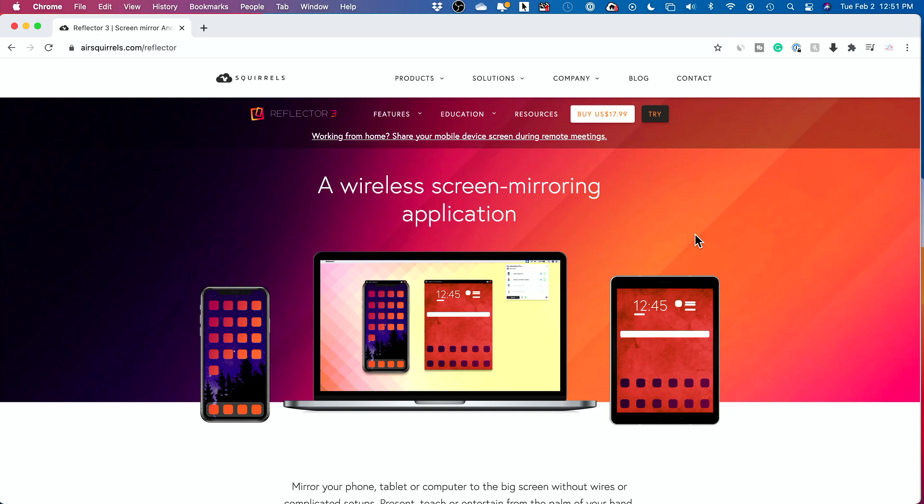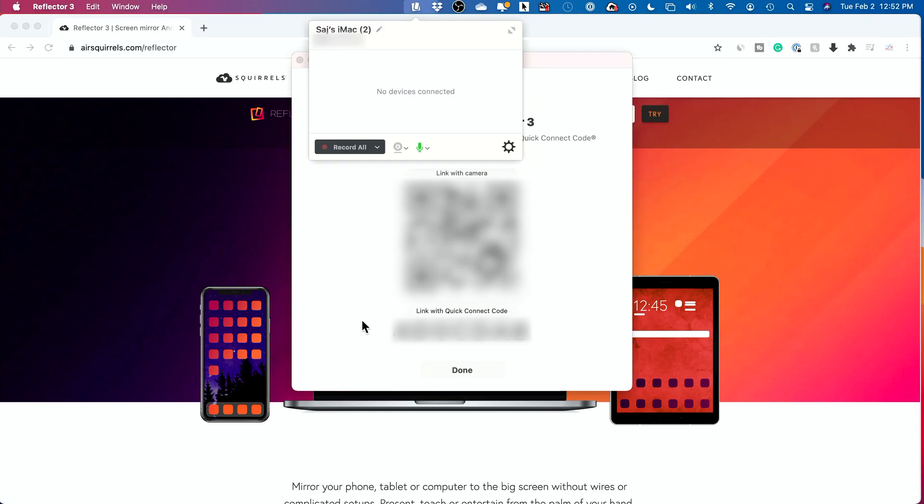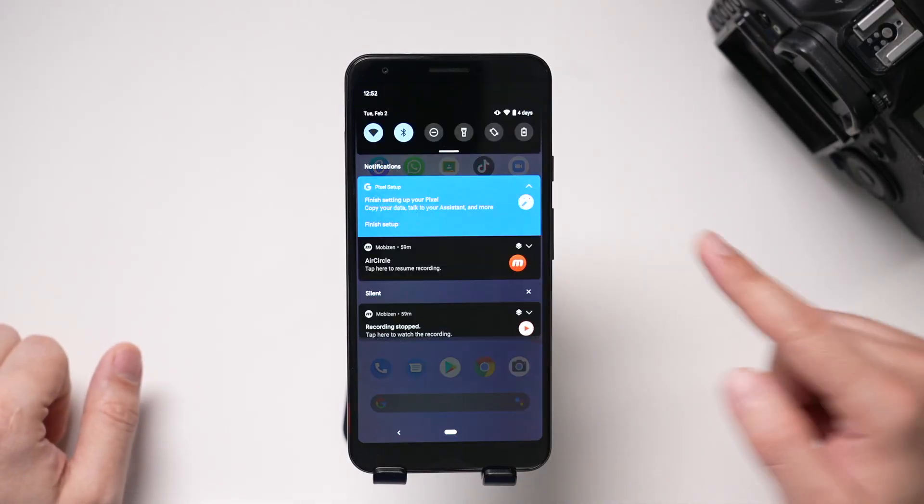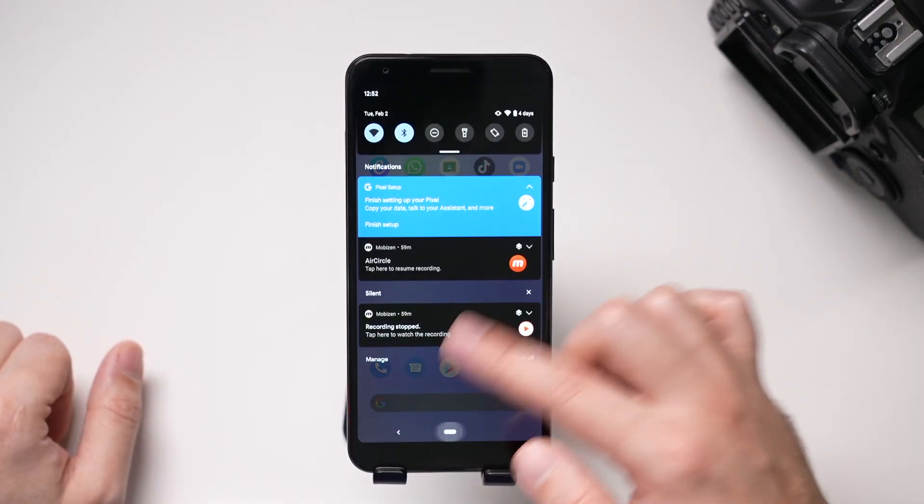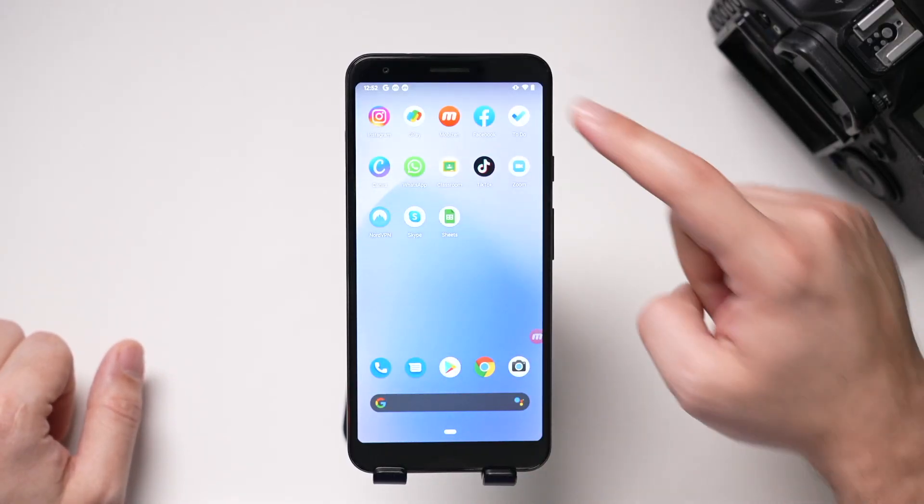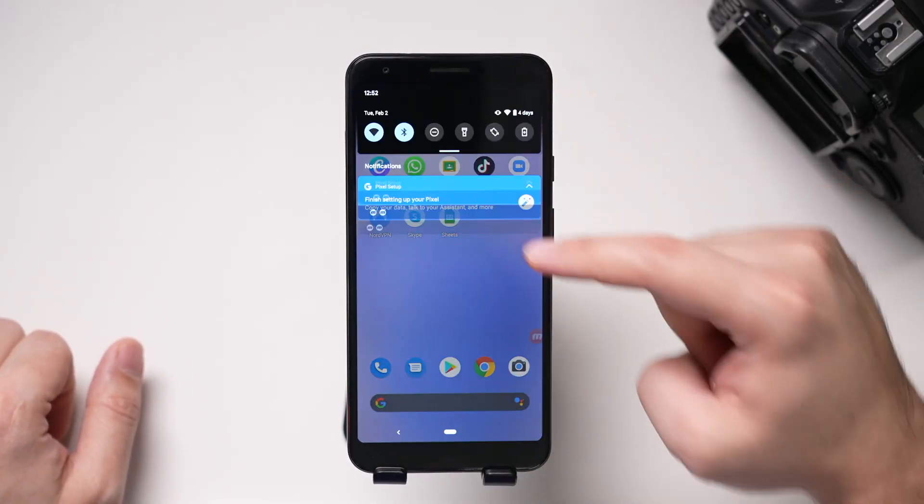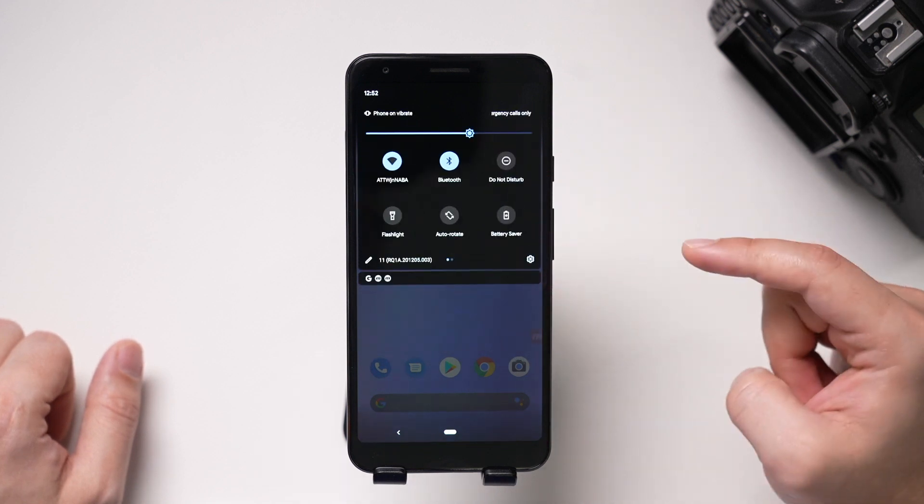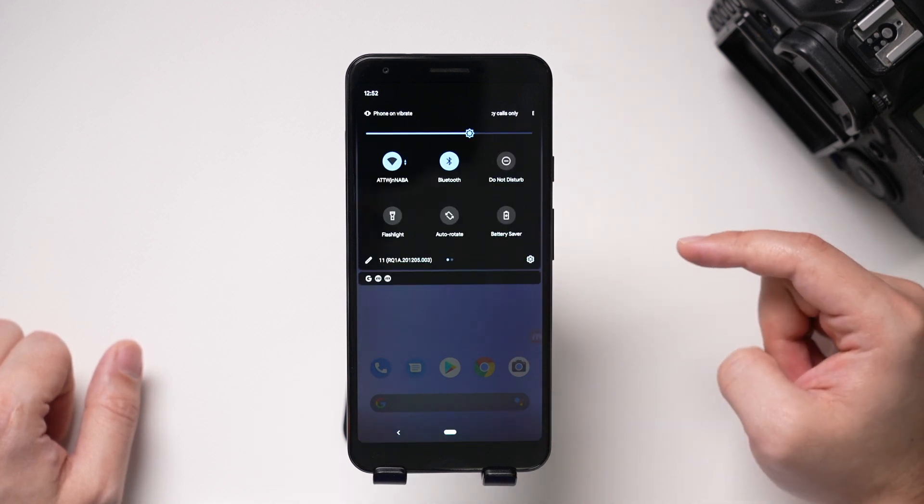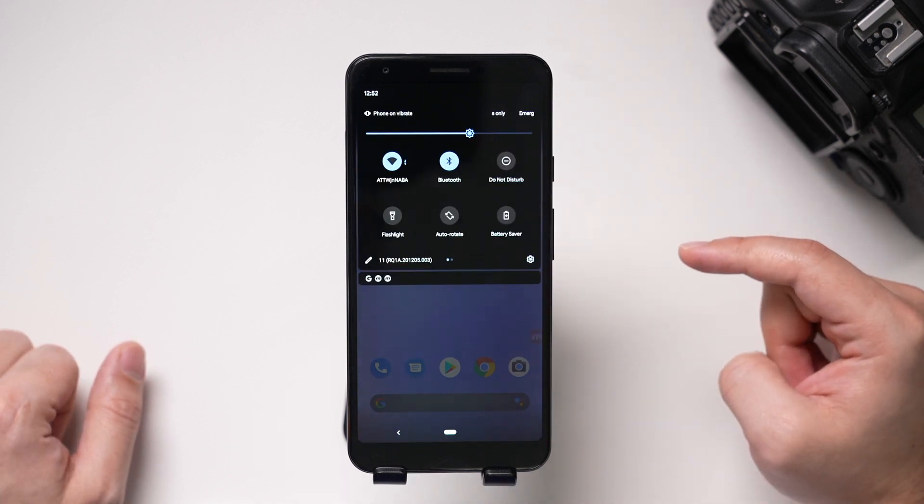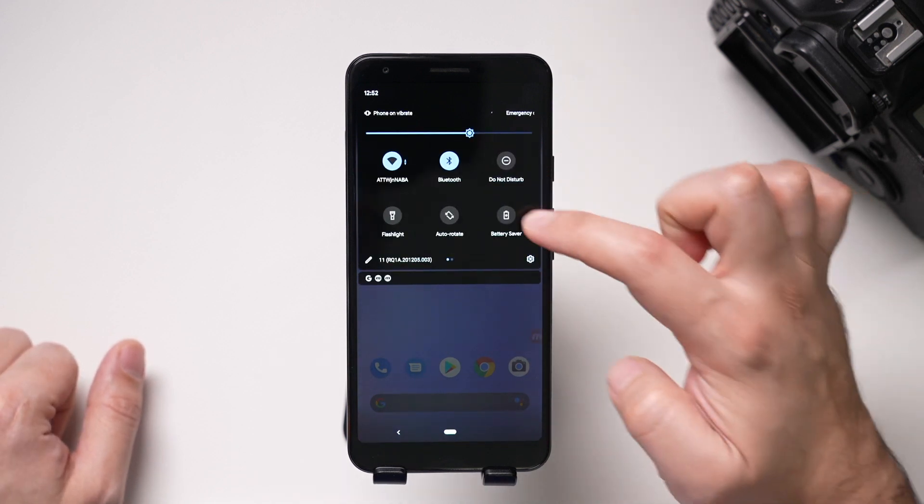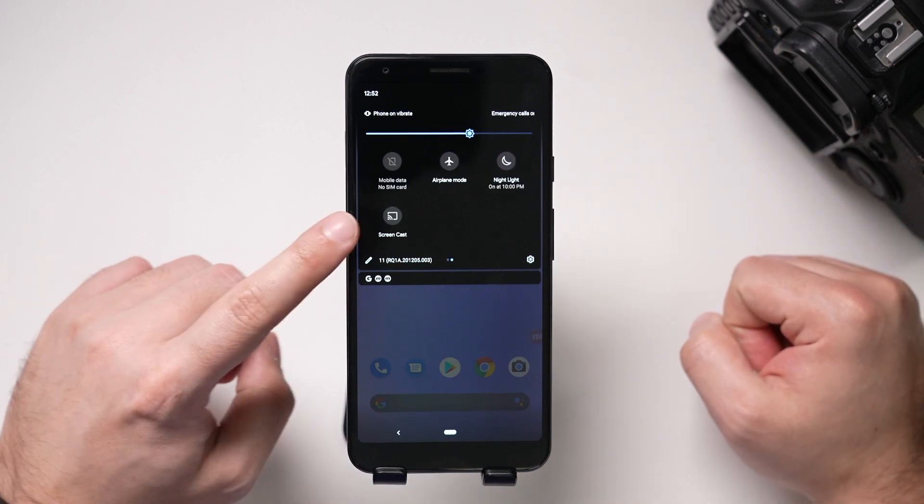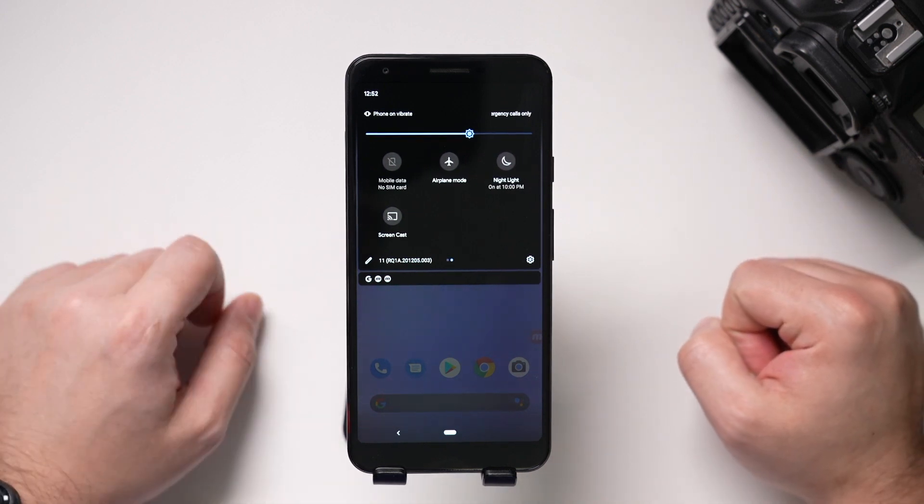Now what we want to do is we want to open up Reflector, so I'll go ahead and open it. So here, this is what it looks like, and it's going to ask you to scan this with your phone. I've already gone through the setup process. It's really straightforward. Let me go to the Android here, and on the Android, all I have to do is, from the top, bring this down. I'll bring this down one more time.